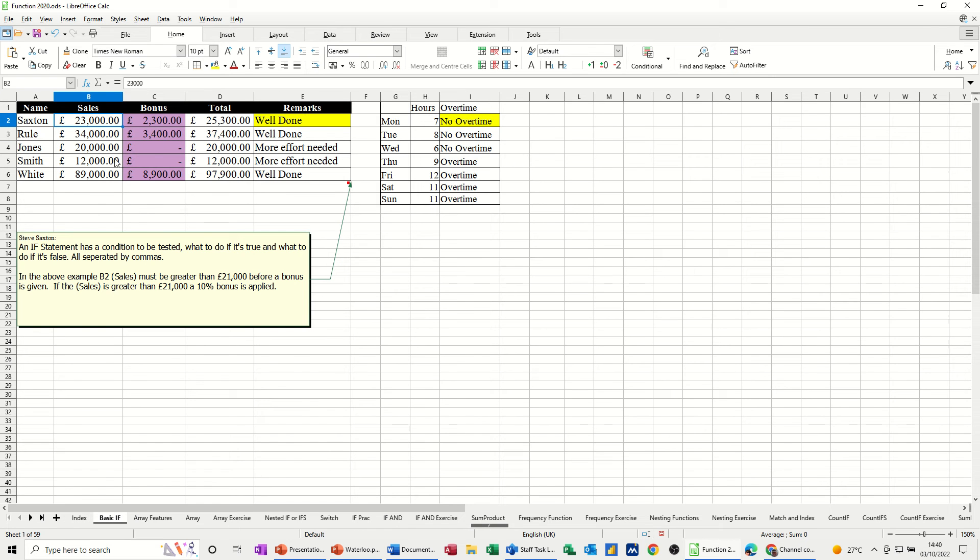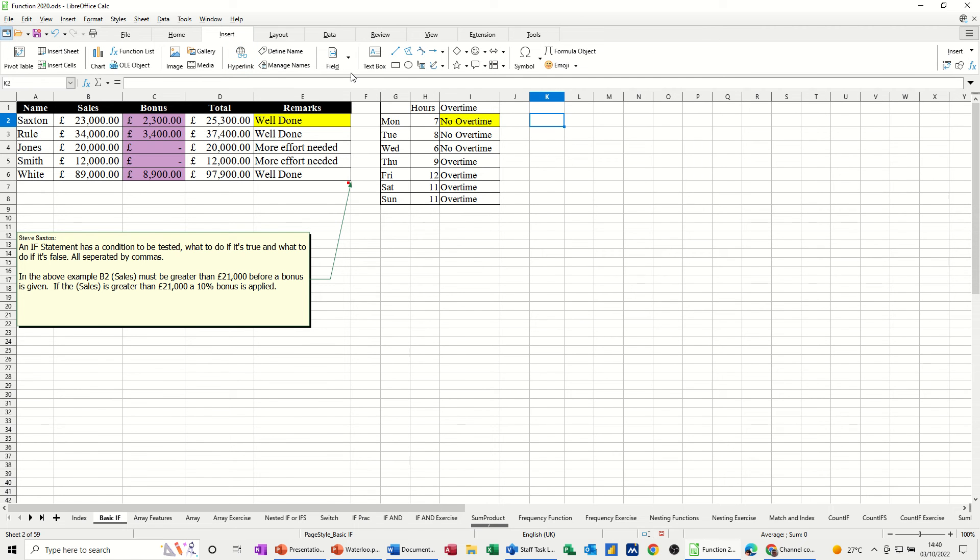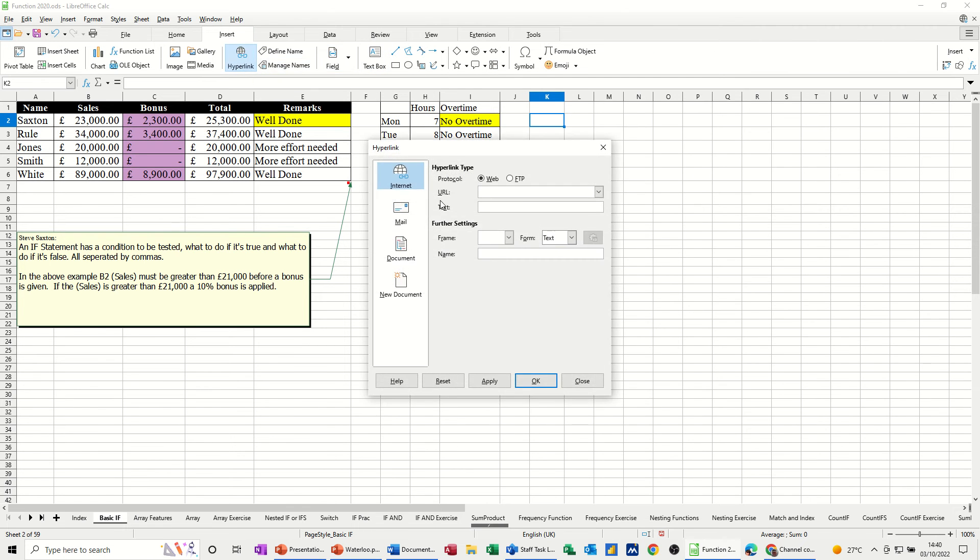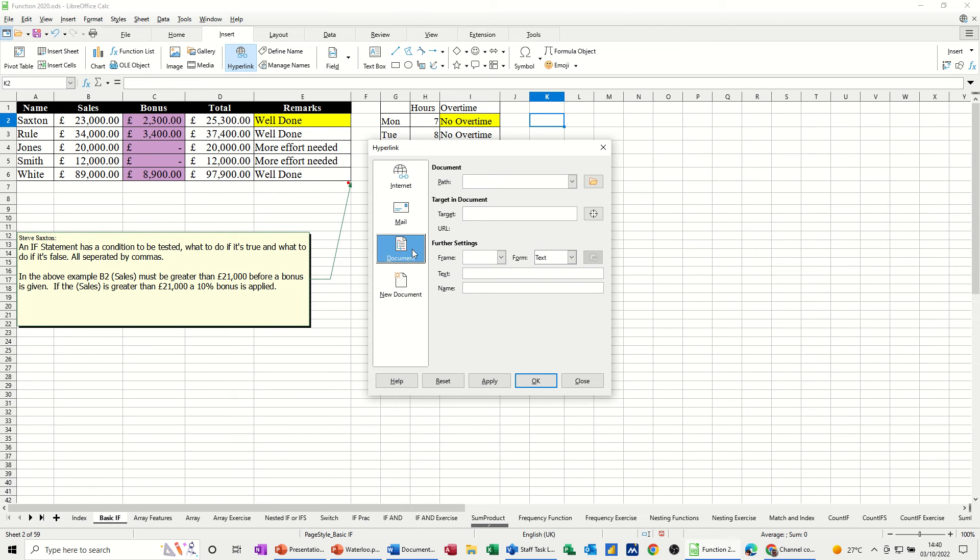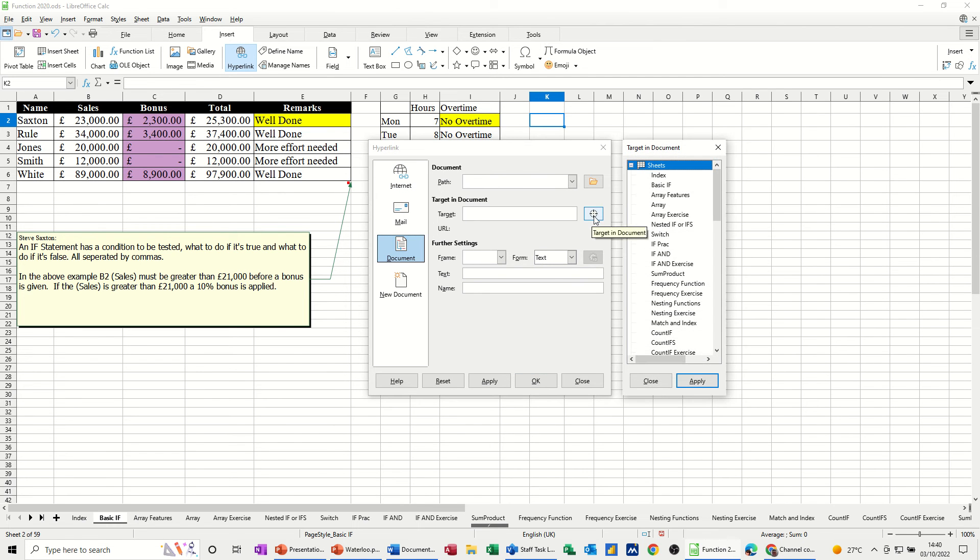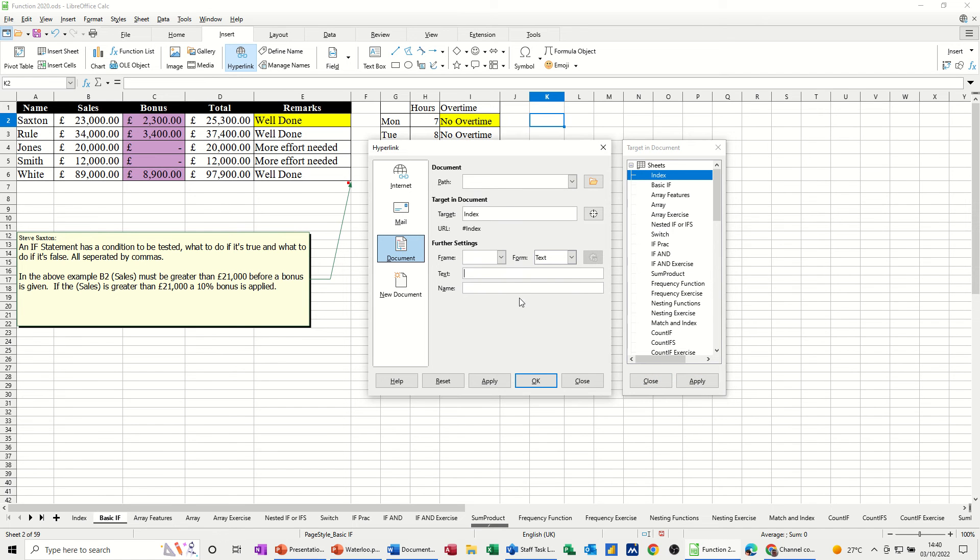So hyperlink back, document, click on the little symbol, back to the index and apply, and then in there you would put index, OK.